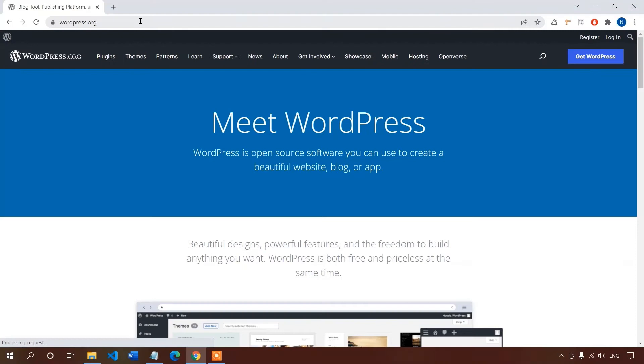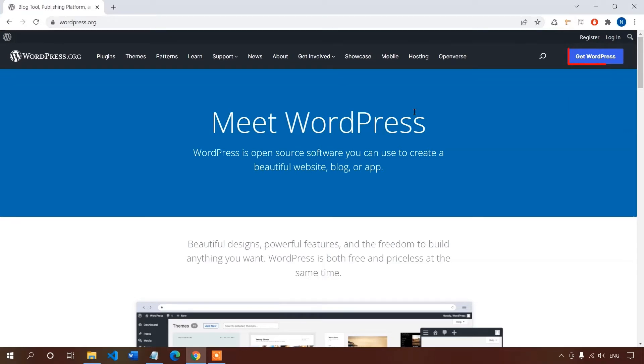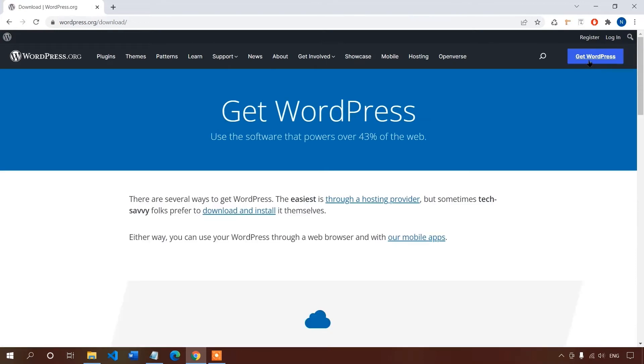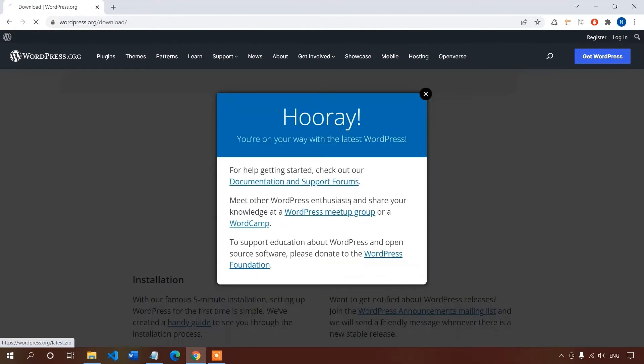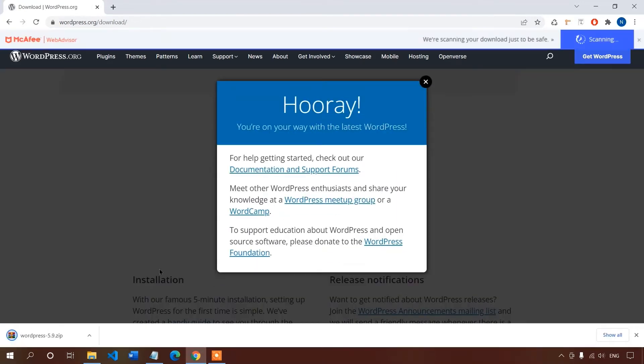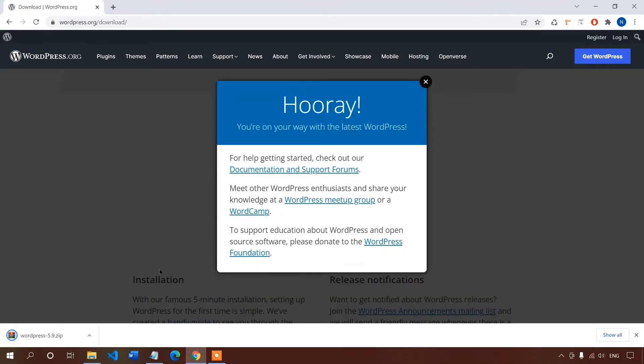Here I'm on the official website of WordPress CMS, it's WordPress.org. To download the WordPress CMS file, click on Get WordPress and then click on download. The download is complete, as well as our first step.